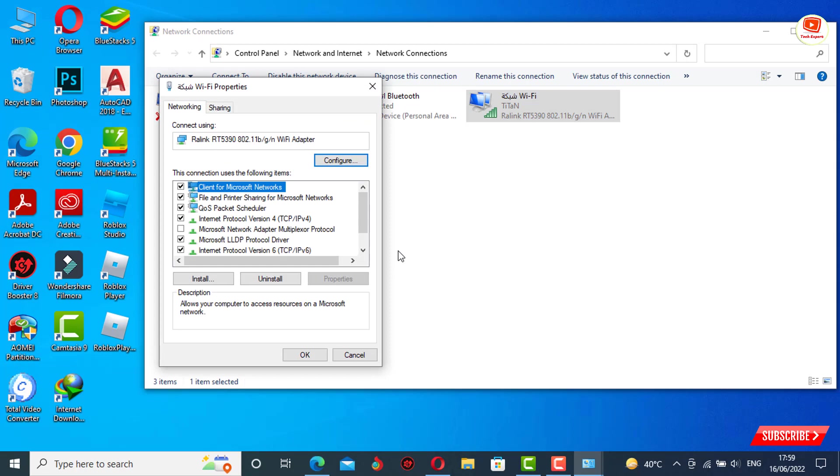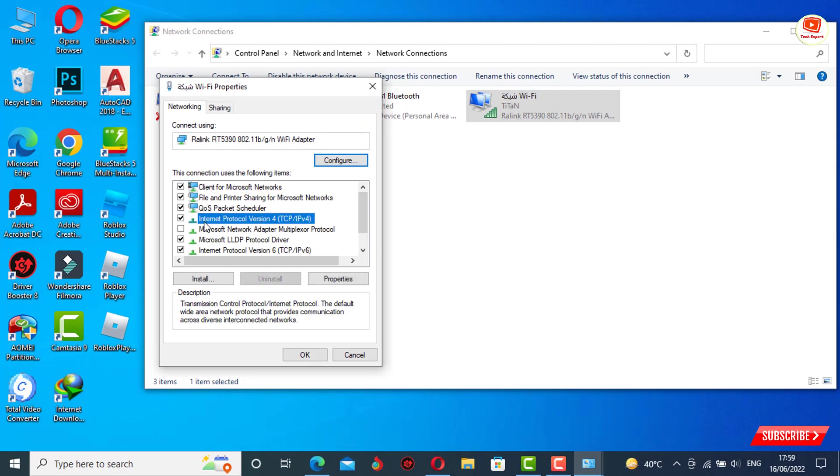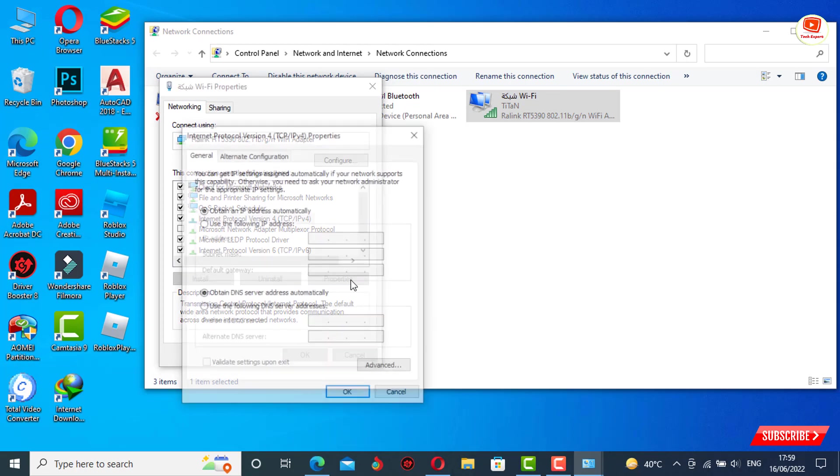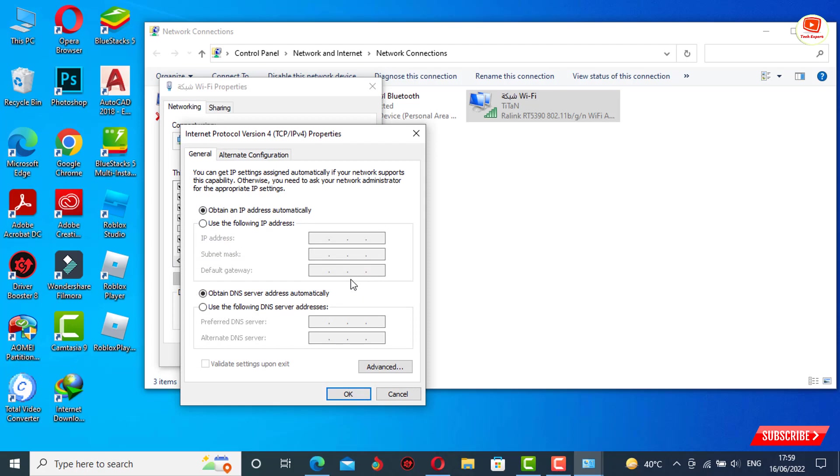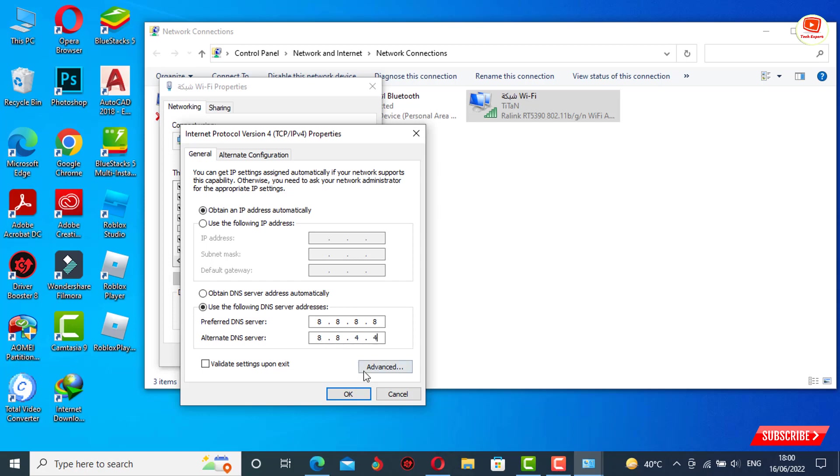Now you have to tap on Internet Protocol Version 4, tap on Properties. Here you will see two options. You have to make changes in the second option: 'use the following DNS server address'. You have to type this value: 8.8.8.8. Alternative DNS you have to type: 8.8.4.4. And you have to tap on OK.